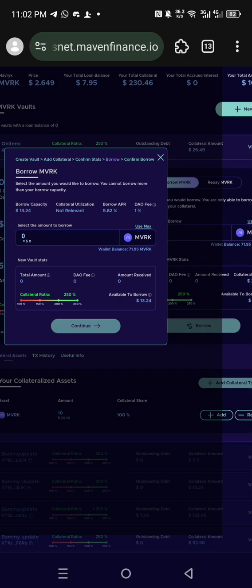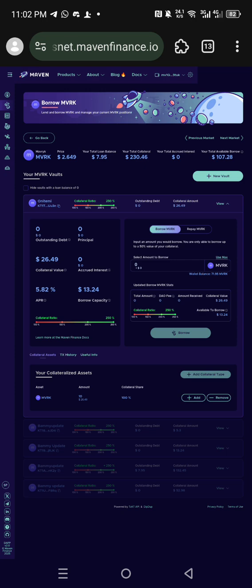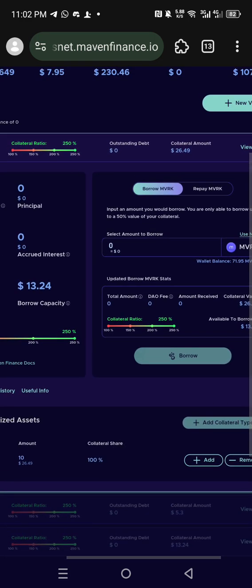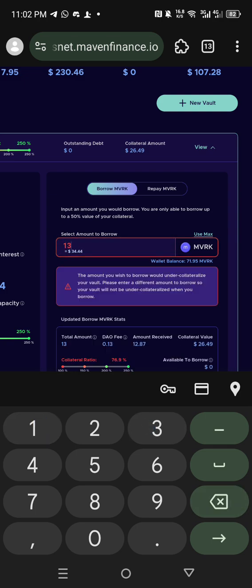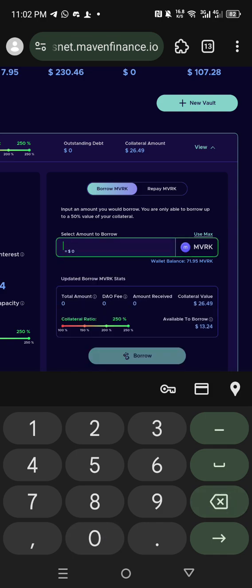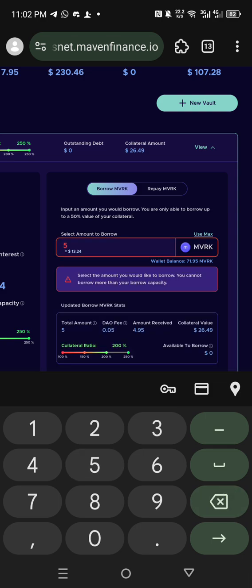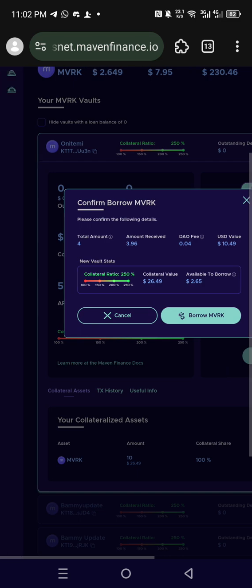The vault is being created — created successfully. Now this is the vault. You have to borrow: you have collateral value, you have to borrow around 26. Let me use 22. The available borrow capacity shows 13, so let me borrow 10. You can see it says you can borrow 2, 3, 4. Anytime you see it bringing up a number, it means you can borrow up to that. My capacity: let me borrow 4.